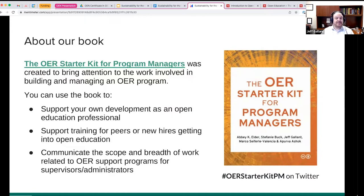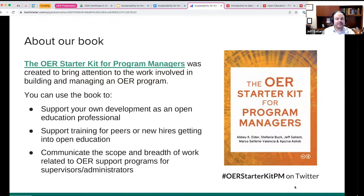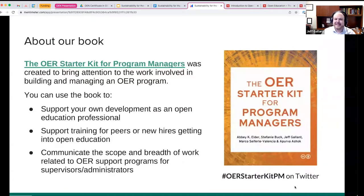You could use the OER Starter Kit for Program Managers for your own work or for anyone working with you. You could also communicate and manage up using the documentation of current practices in OER initiatives — here's what we do, here's how much time that takes. When you're coming up with a job description, for instance, it would be useful to reference something like this. We also had creating a sustainable program in mind. A lot of us were creating an entirely new kind of program with no idea what would happen. Some of the processes in here are things we wish we'd done from the start.